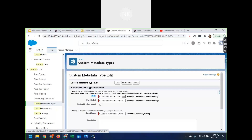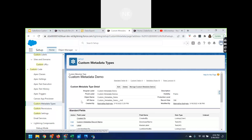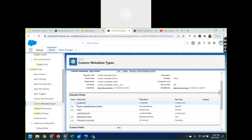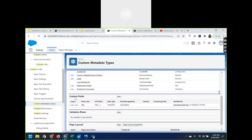If you want to create a new custom metadata type, click New and fill in the details — the label name, the plural label name, the object name, and the visibility setting. It is always preferred to set visibility so that it can be accessed in all Apex code and APIs. Click Save. Once you create a custom metadata type, you'll see standard fields like Created By, Custom Metadata Record Name, Label, Last Modified By, Namespace, and Protected Component.